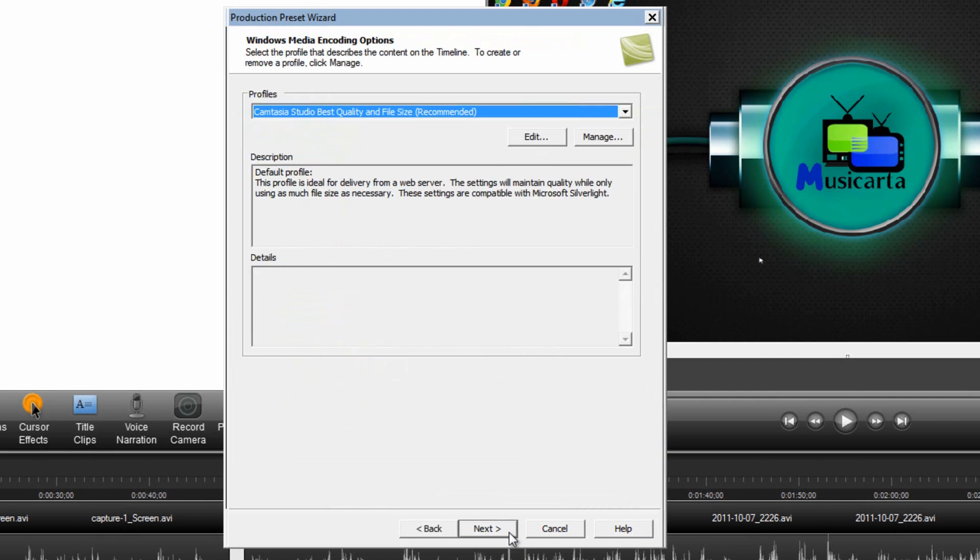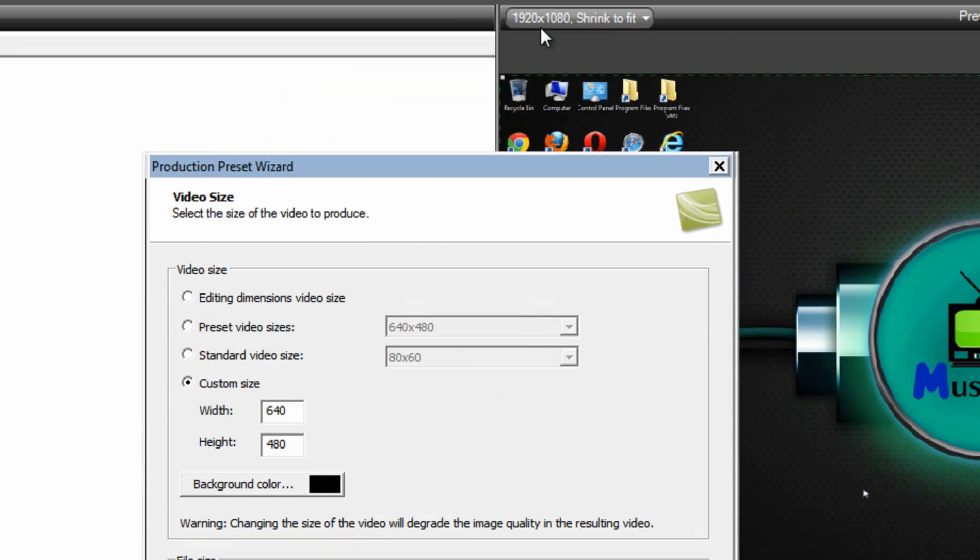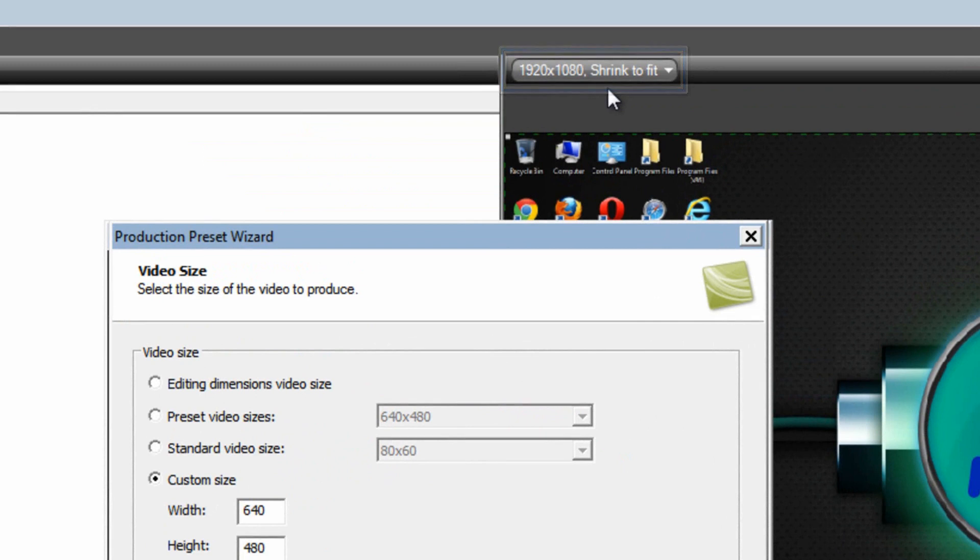Then click the Next button. The default is fine for this. Next again. And type in your custom size for the video. That should be the same size that you've got listed up here. The one that you chose for your project. Or in other words the resolution of the videos that you're actually using in the editor.